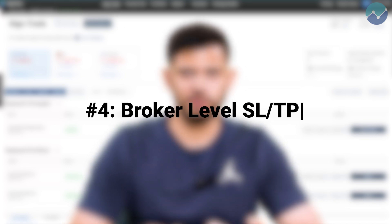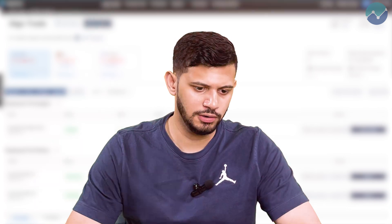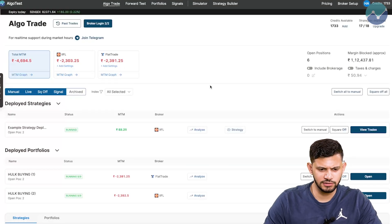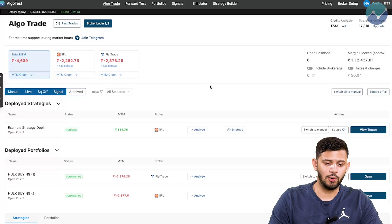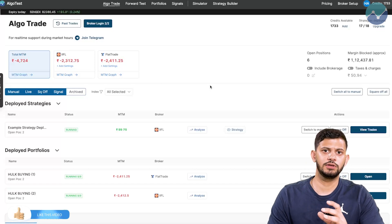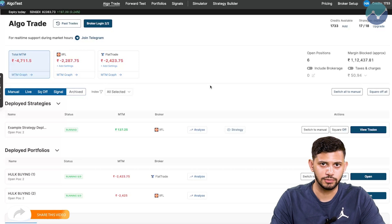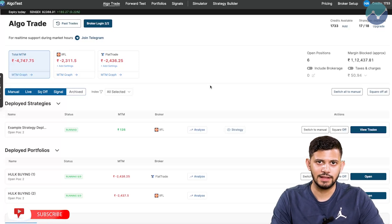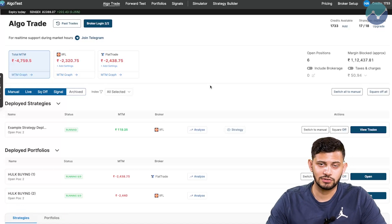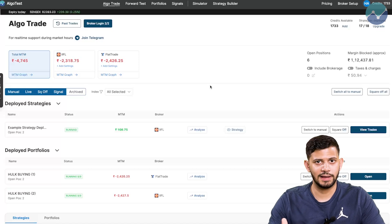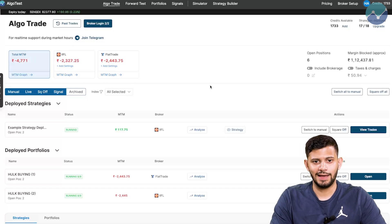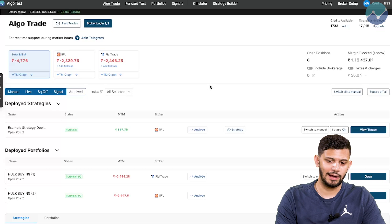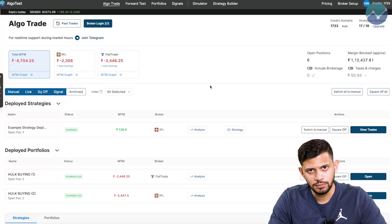The next cool feature is the broker level stop loss, target profit, or trailing stop loss. Let's say if you're trading with more than one broker — which is the case for me right now, I have IFL and Flat Trade running. AlgoTest allows you the luxury of adding a stop loss, trailing profit, or target profit on the basis of what broker you would like to apply that on. These are called broker level settings. It's important to note that this will only apply to the strategies that are traded through AlgoTest in that particular brokerage account, but it is not applicable to any manual trades placed in that brokerage account.